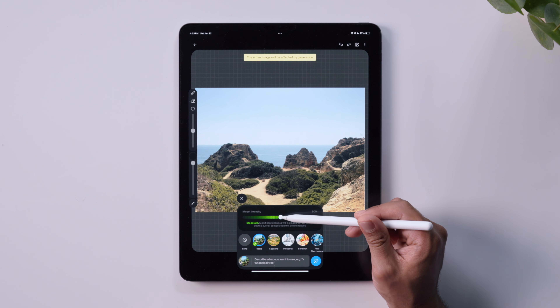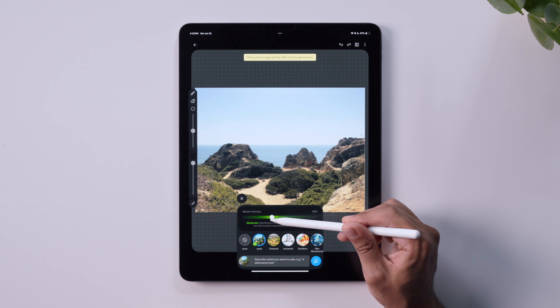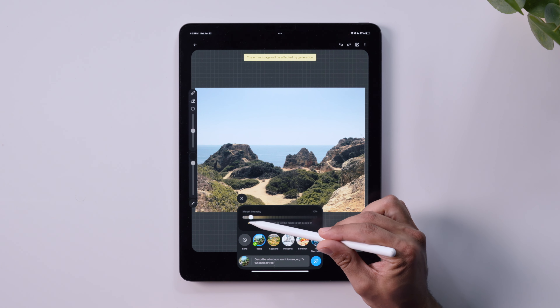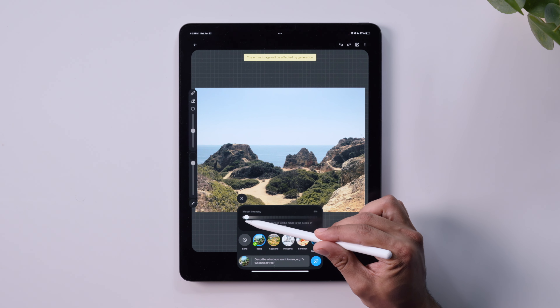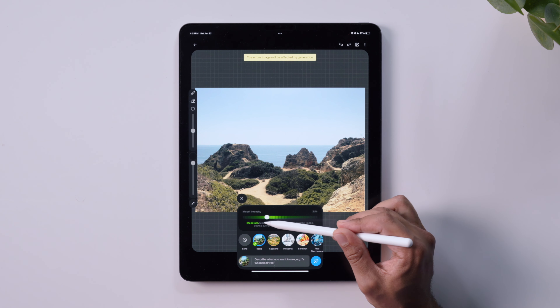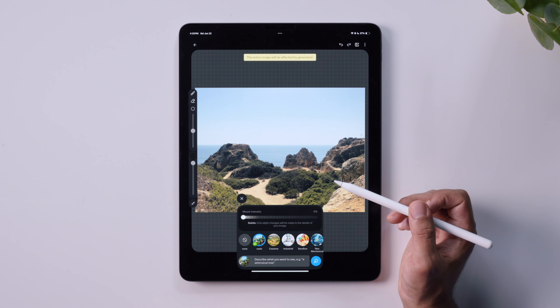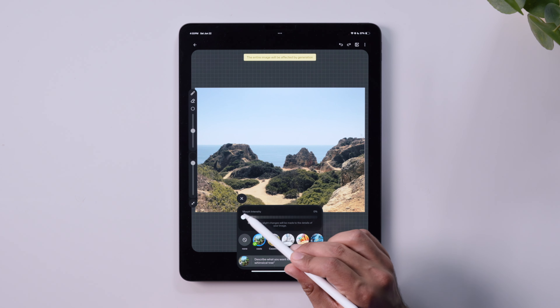Now that this is imported into the canvas, let's go over the morph menu. This slider here in the morph menu is the intensity slider. Dragging through the percentages, you can see that each section of the spectrum describes a different level of how much the morph will resemble your original image.